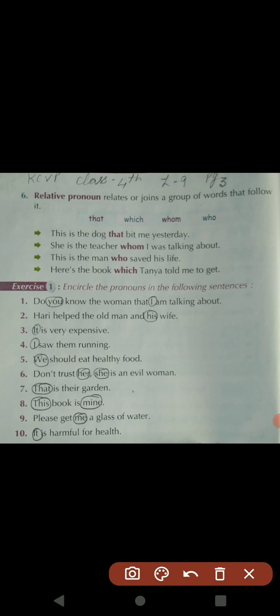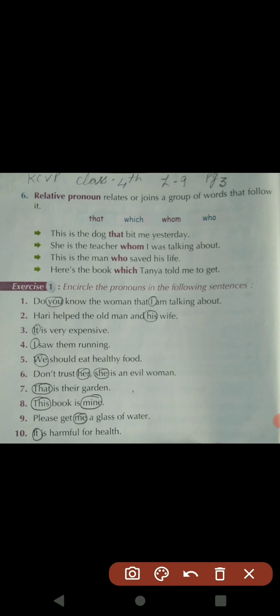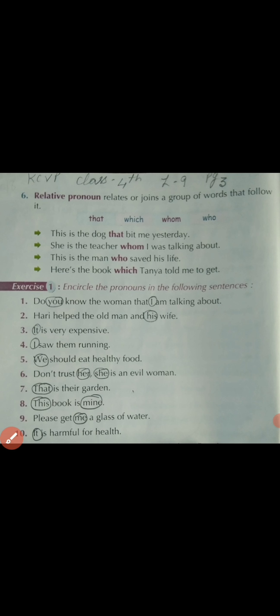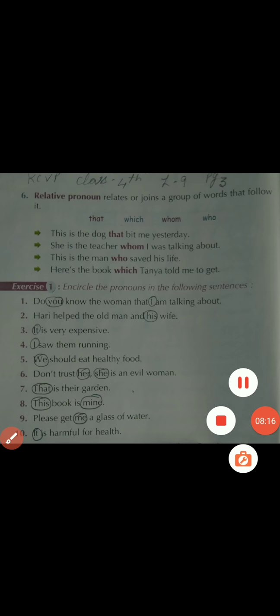After this, your first exercise is to circle the pronouns in the sentences. For example: 'Do you know the woman that I am talking about?' In the first sentence, circle 'you' and 'I'; in the second sentence, circle 'his'; in the third, 'it'; in the fourth, 'I.' Find out all the pronouns in your book. Hope you understood it well. Thank you, have a nice day, bye bye.